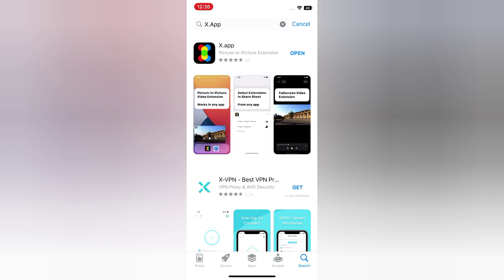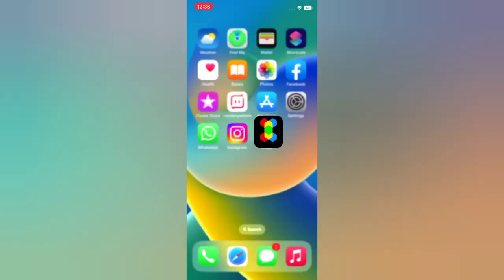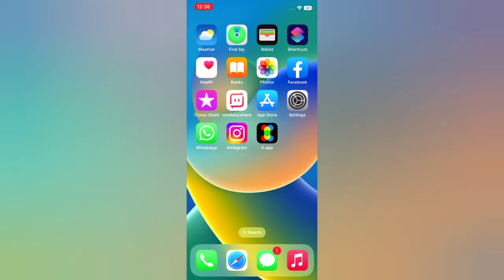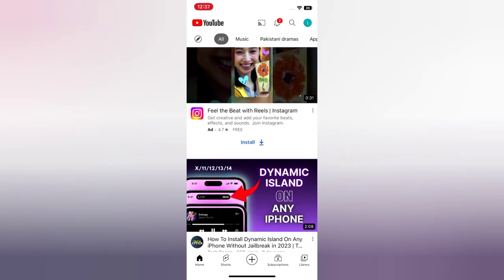Tap Open, then go back to the home page. Open the YouTube app and click on a video.